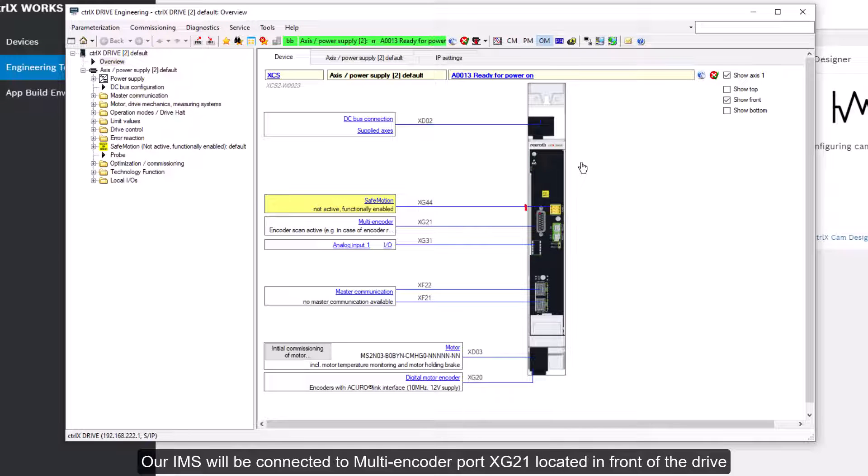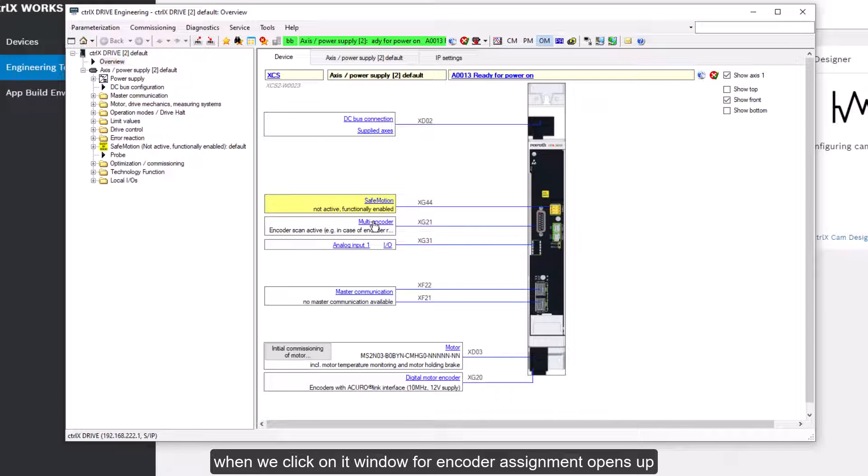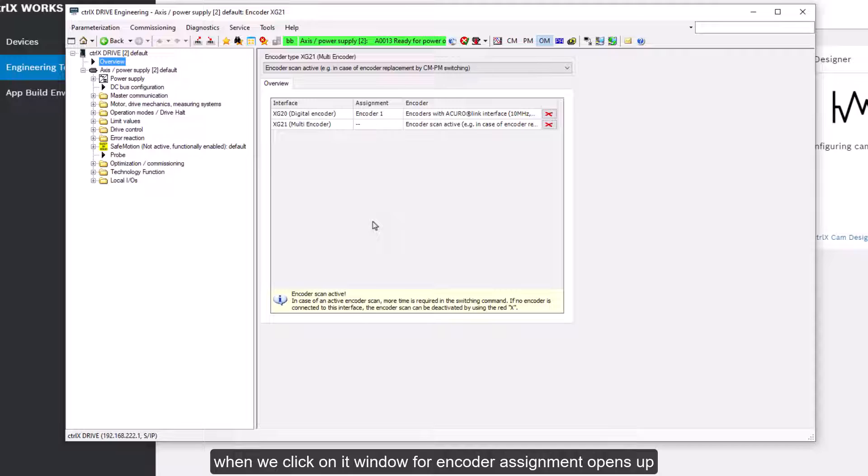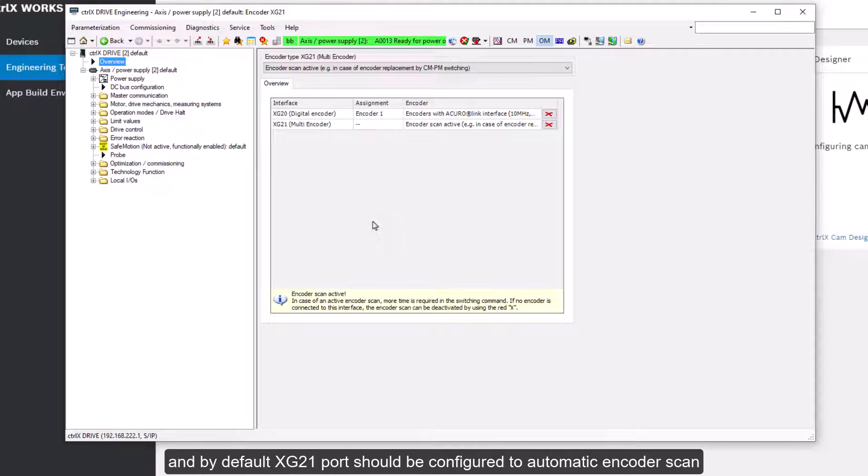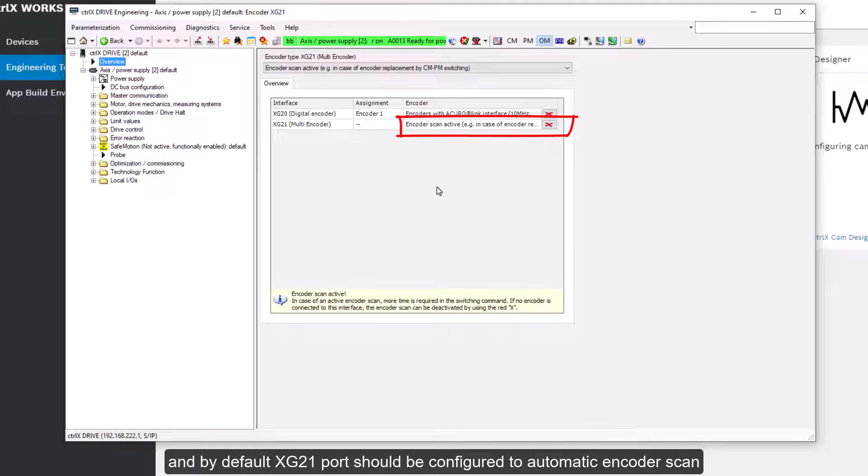Our IMS will be connected to multi-encoder port XG21 located in front of the drive. When we click on it window for encoder assignment opens up. And by default XG21 port should be configured to automatic encoder scan.